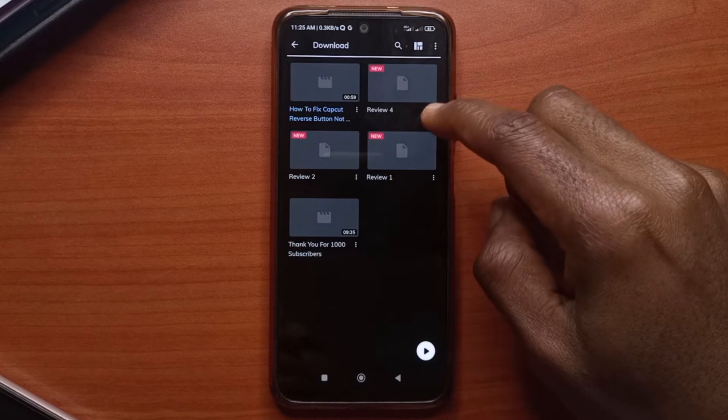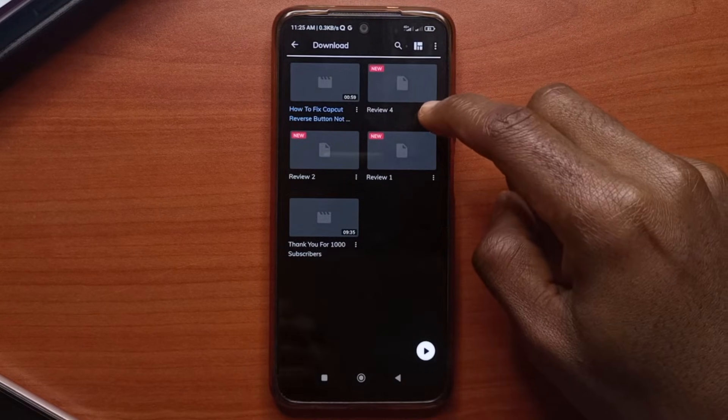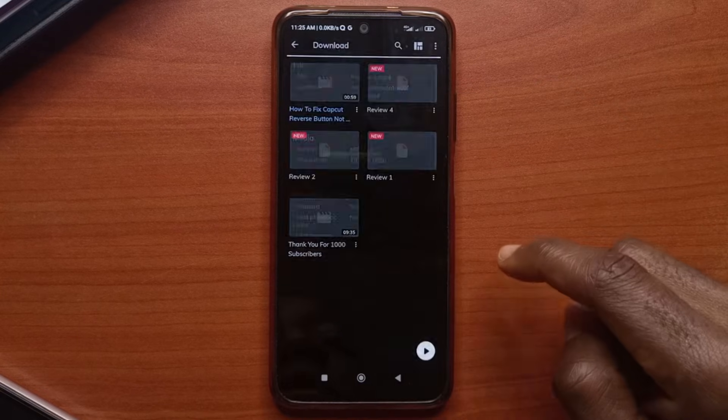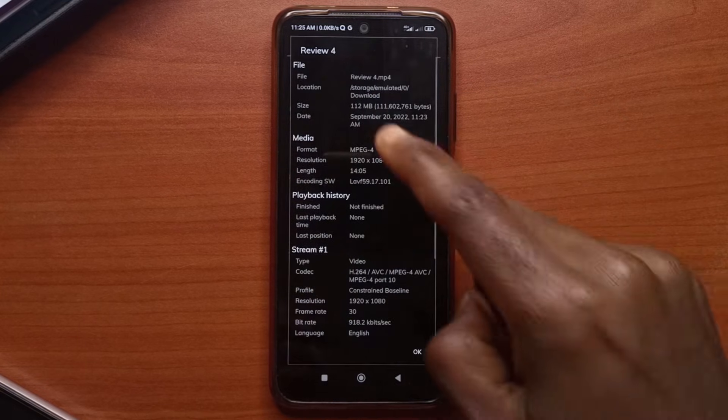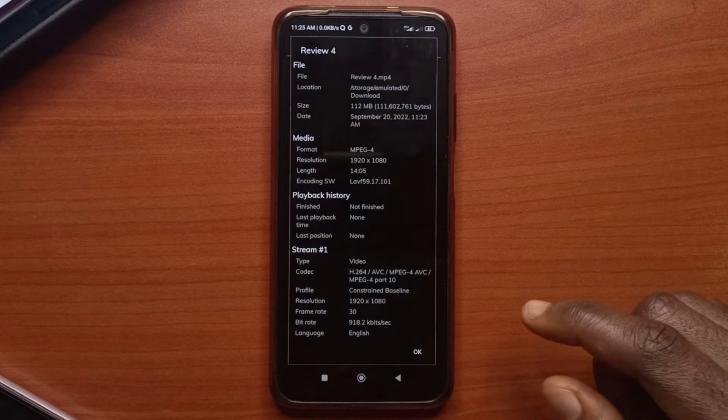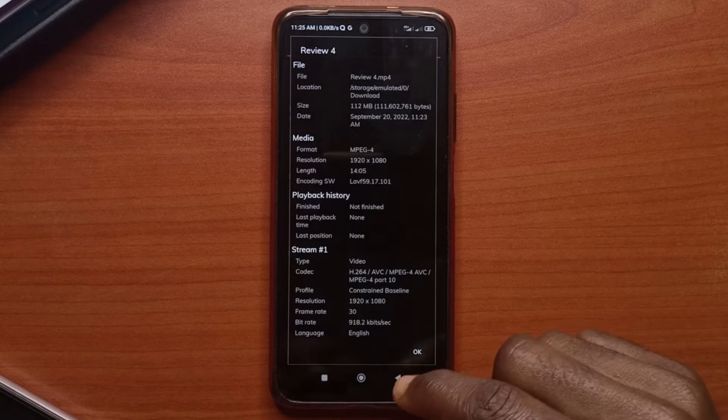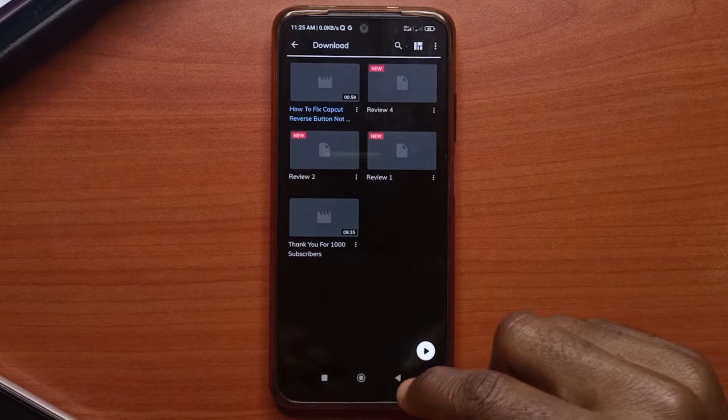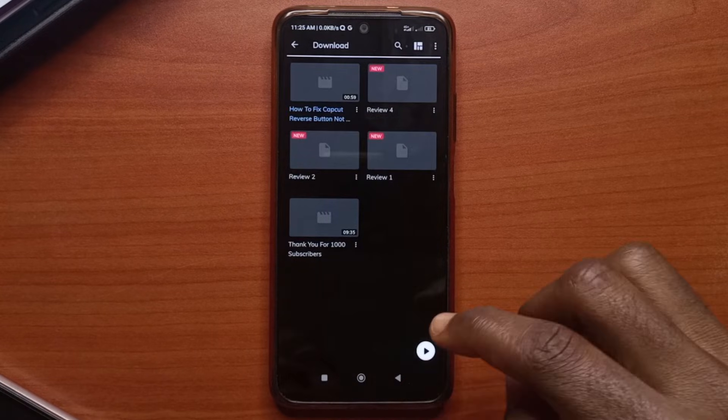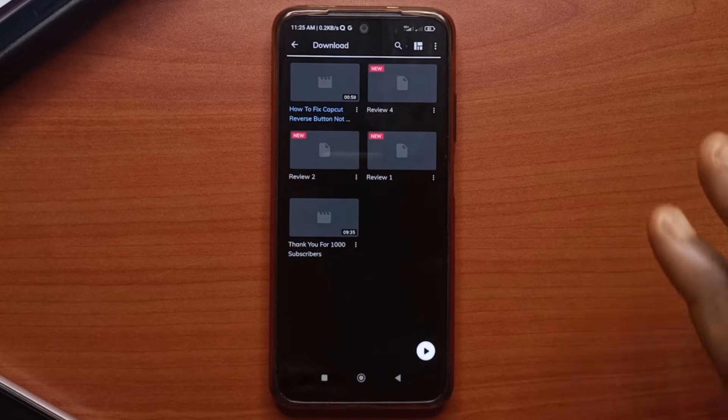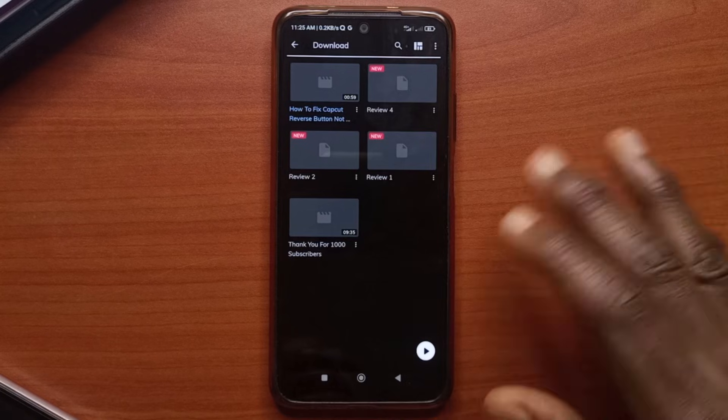Let's check this one which was supposed to be one gig. It is now 112 megabytes. So just see how powerful this app is. You don't even need an internet connection to use it.